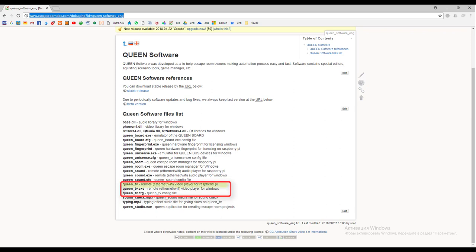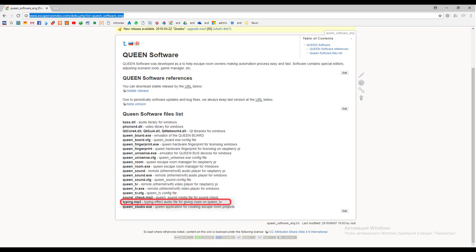Also we put several media files in this pack. Sound check is used to check how the Queen sound application works, and typing sound effect is used as an old typing machine effect when game master gives text clues on the display using Queen TV application.